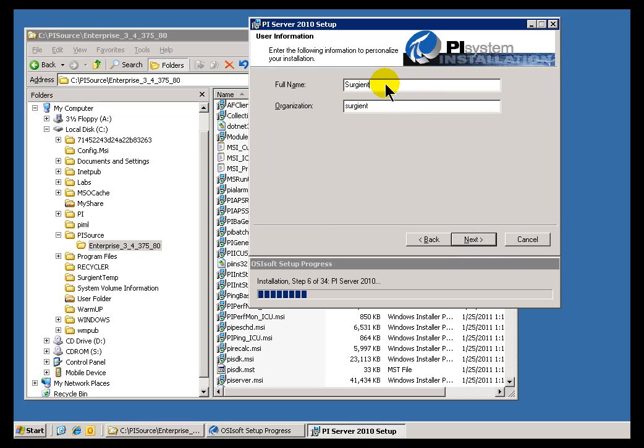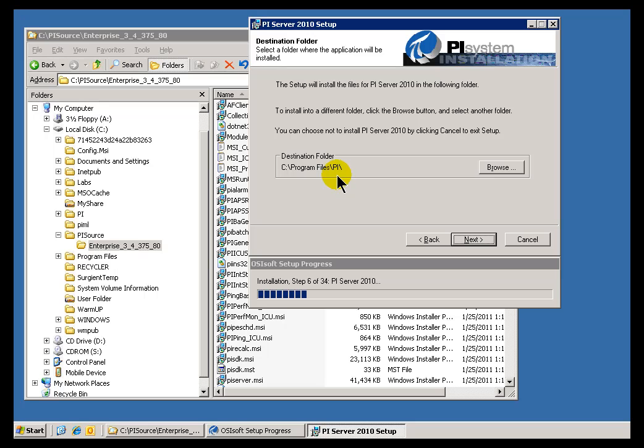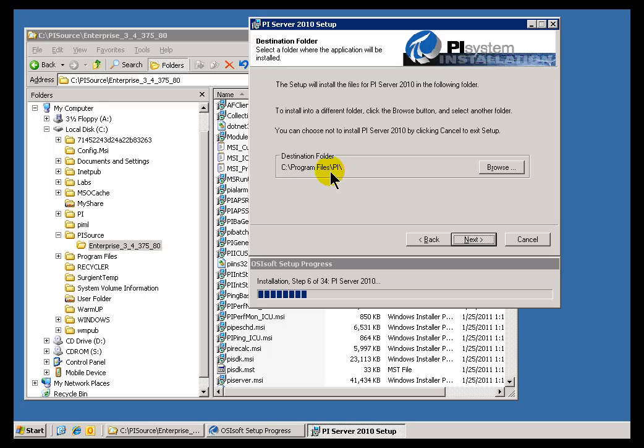Now, this is just my user information. I'll just choose the defaults on that. And now this is where we're going to be putting PI. Typically, the PI Server is going to be in a PI Directory. Traditionally over the years, we have organized it underneath Root. But, as you can see nowadays in this installation, it's going under Program Files. Just go ahead and accept the default.